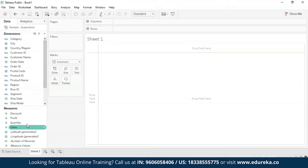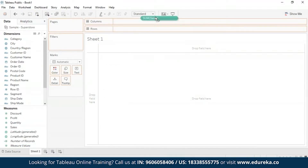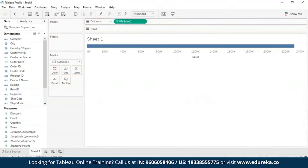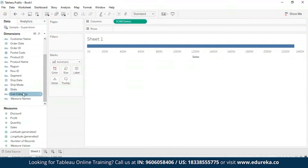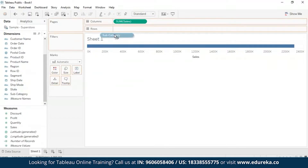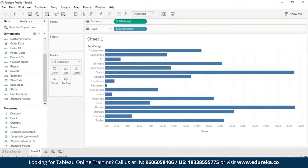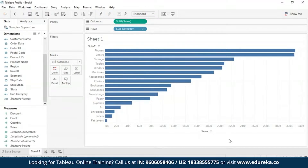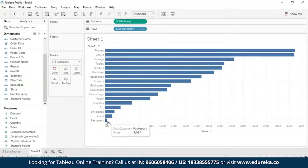We are going to take the Sales measure as our column and then take Subcategory from our dimensions as the row. Right now the data is in a very haphazard order, so we are going to go ahead and sort it in descending order. Now we can see that phones make maximum sales and fasteners make minimum sales.